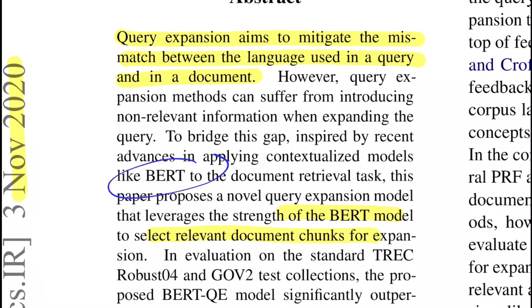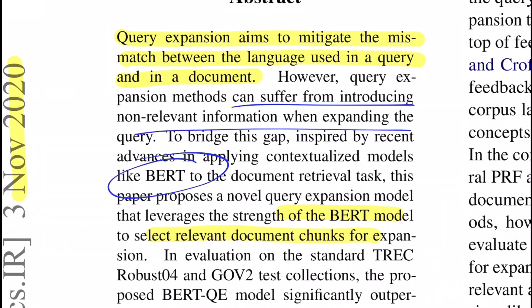Because they're using BERT model for getting relevant chunks to append to the given query, the chances are very high that what you'll be appending will be semantically similar and convey the same things. Unlike previous methods that usually suffer from introducing non-relevant information when expanding the query, which causes high false positives — because if you append something irrelevant to the query, you'll be fetching documents that are not relevant, which you'd be calling positive but are actually false.